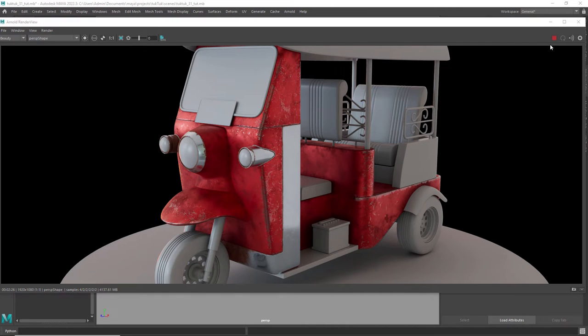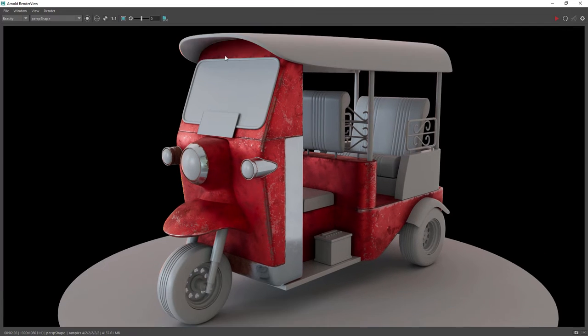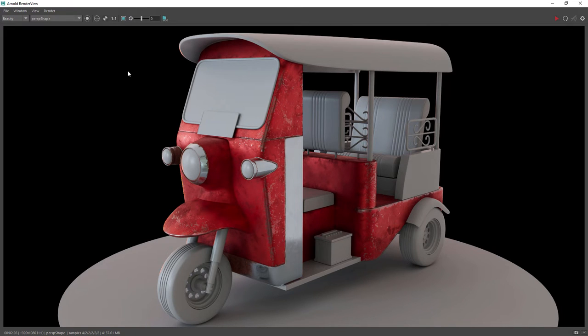This is our result. Maybe we can tweak the dirt level on the red metal. Let's save the Maya scene and get back to Substance.